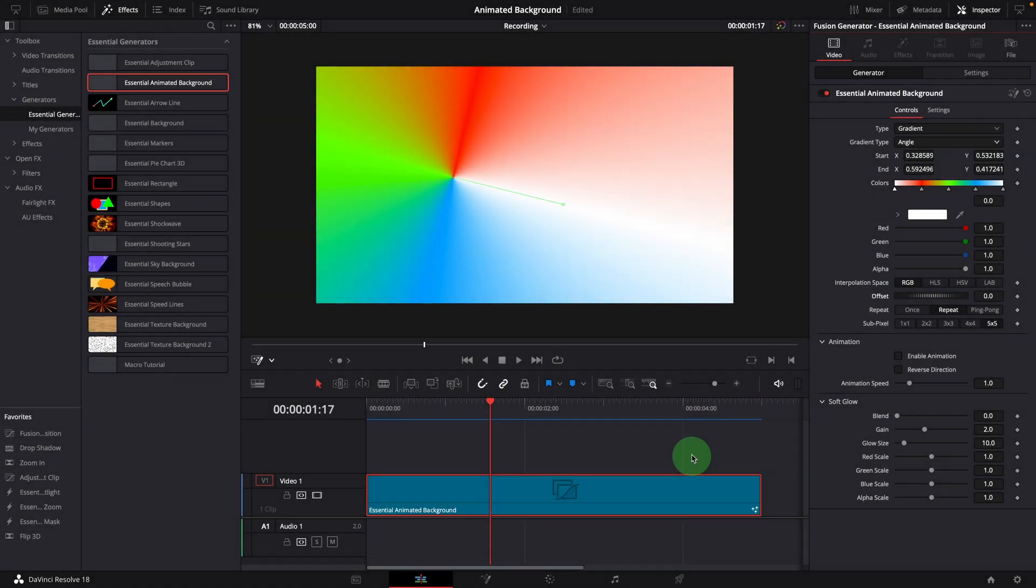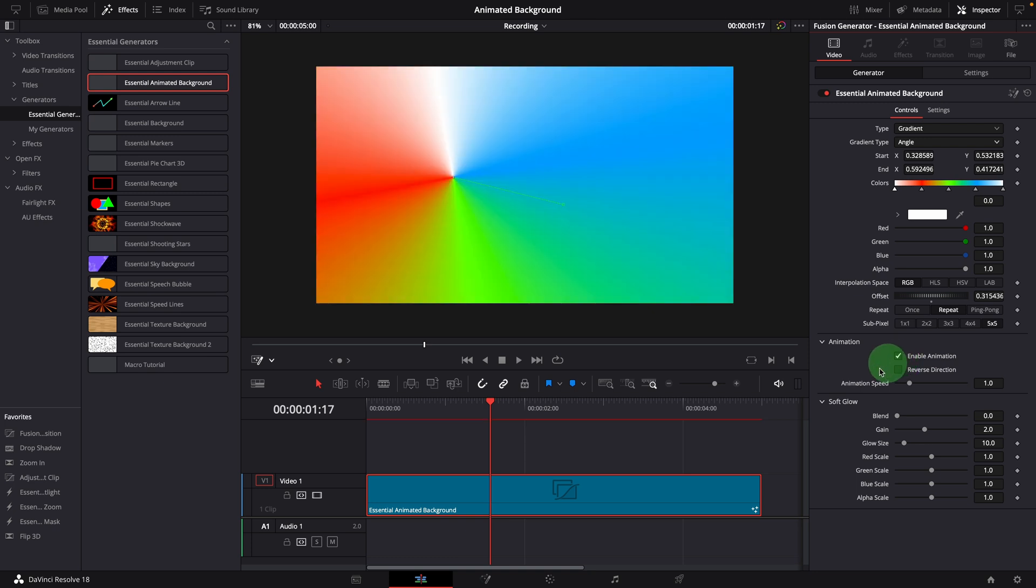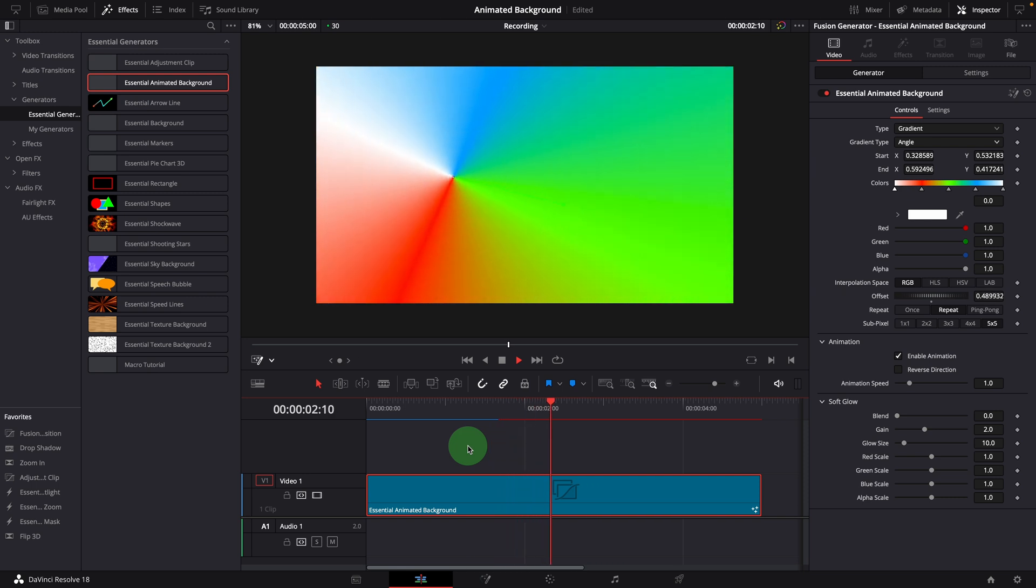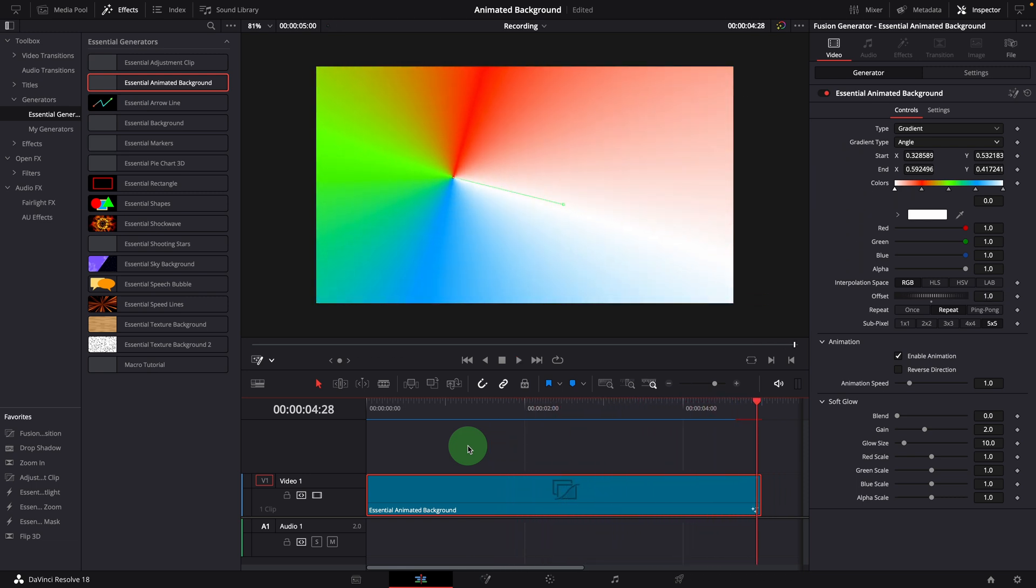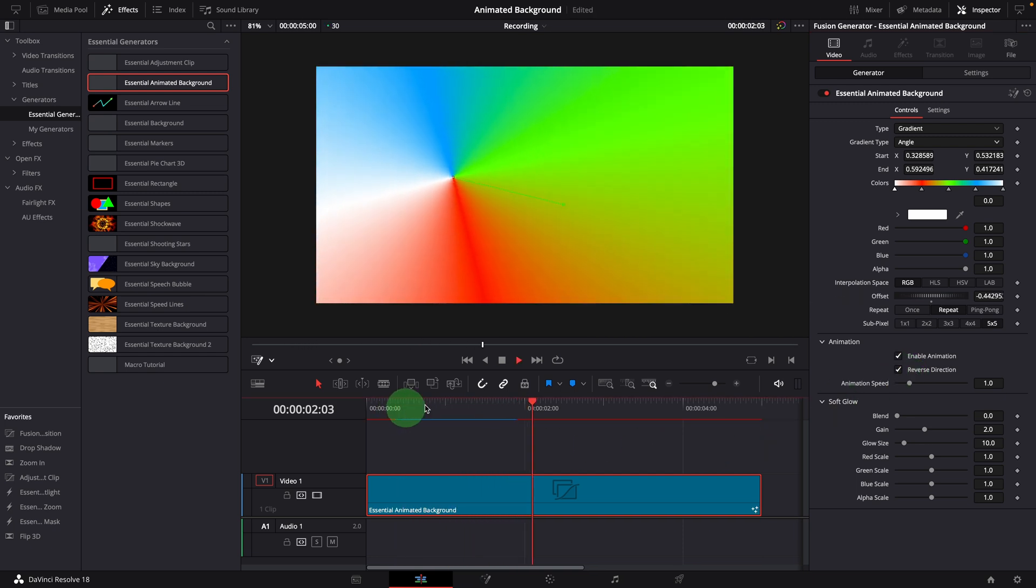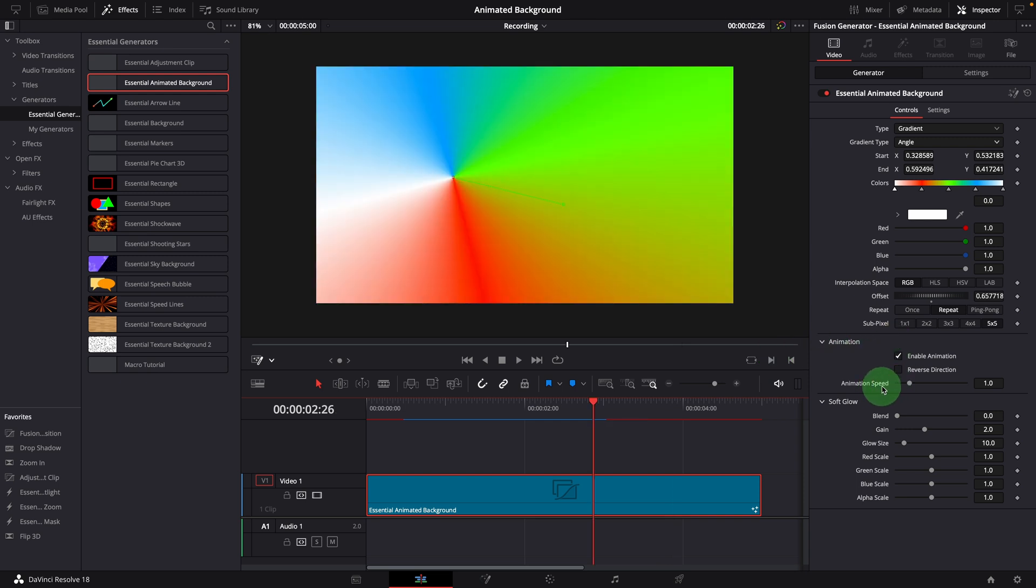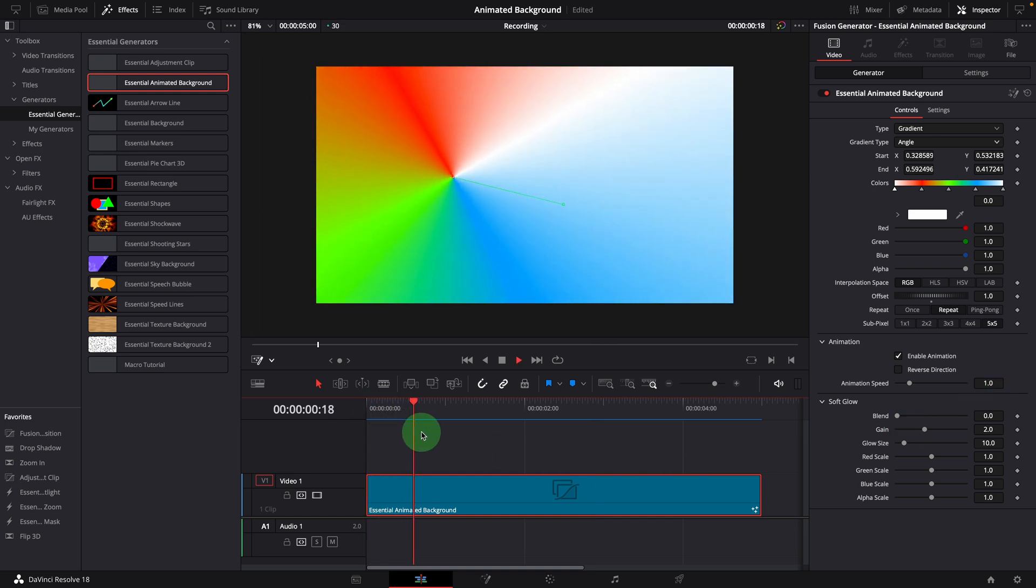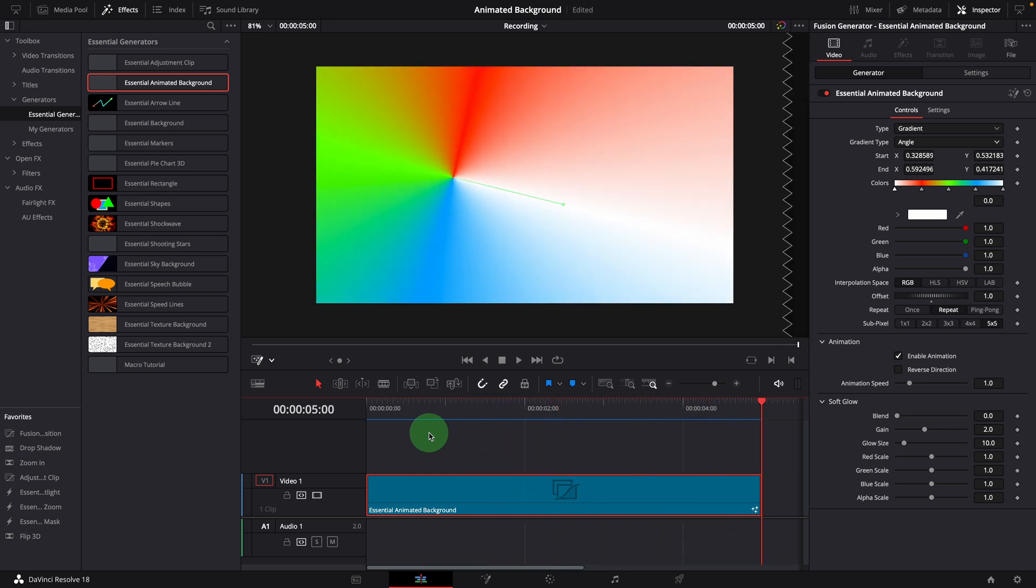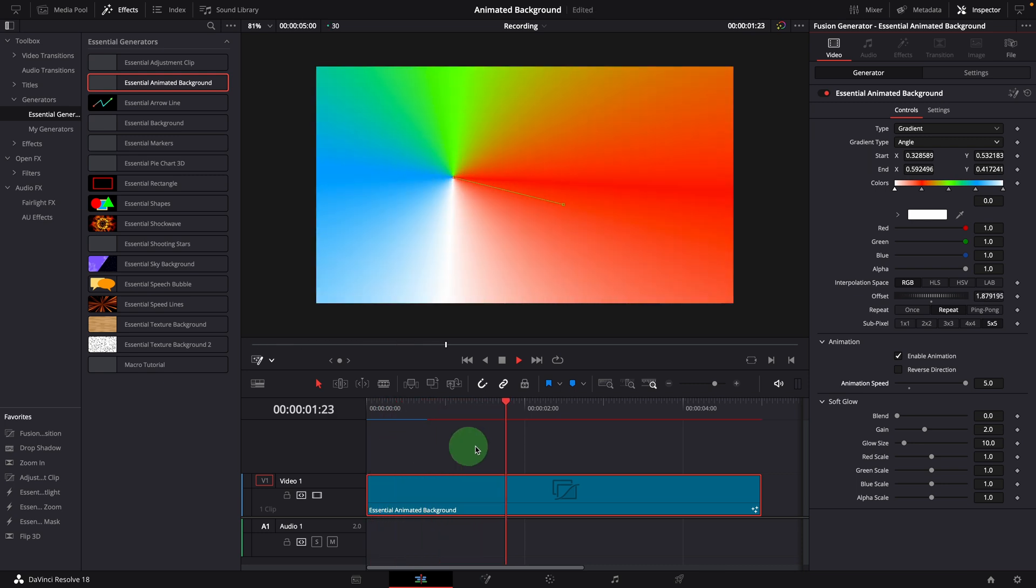Alright, these are the settings used to define the background colors and patterns. The next section in the inspector is to animate the background. When this is enabled, it automatically offsets the gradient colors to create the animation effect. Check the reverse direction parameter to reverse color rotation direction. And the animation speed controls how fast the colors scroll from the beginning to the end. By default, it takes the entire duration of the clip to complete the scroll. Increase the value to run the animation faster. For example, set the value to 5, it will run 5 times faster.